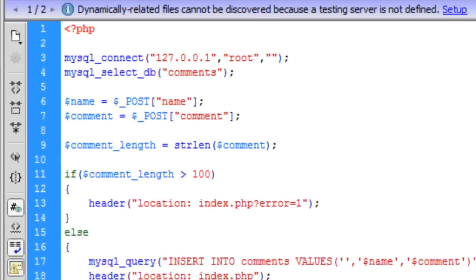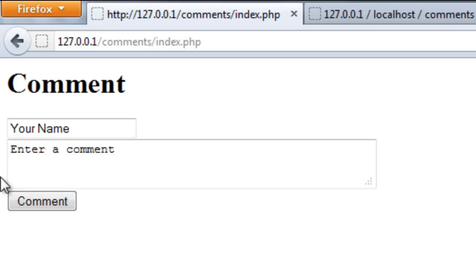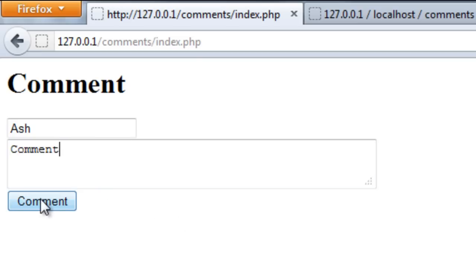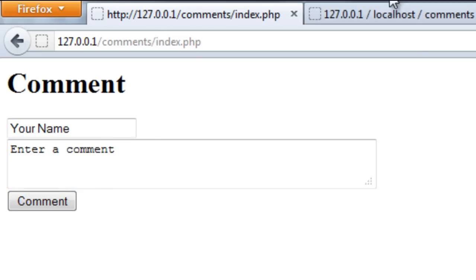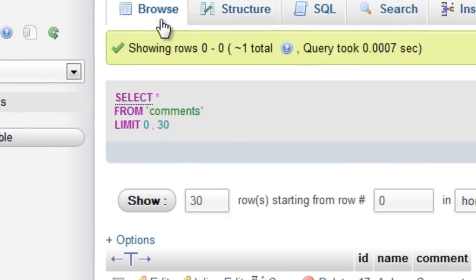Now, if we test this out. So, I am just going to put in here ash and comment. Then click comment. That is because if I just go to the database and browse, you can see how it has been inserted into the database because we have not actually echoed it out to the user. Then the user won't see anything.